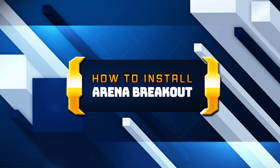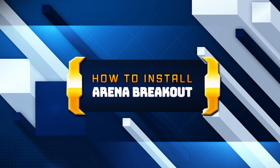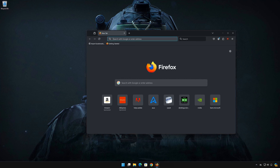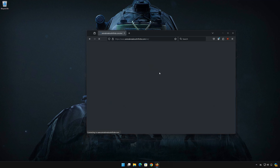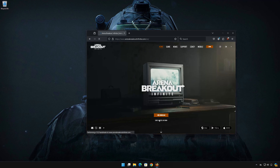In this tutorial, you will learn how to download and install Arena Breakout Infinite. First, open the link that you will find in the description of this video. Press Download.